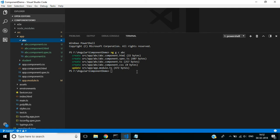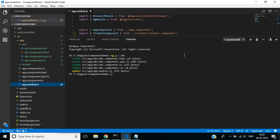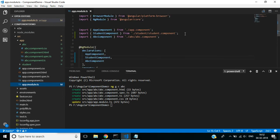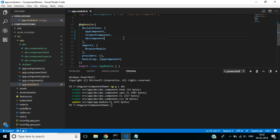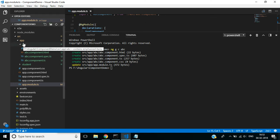See in the terminal window, it also updates the app.module file. See here it has included the required import statements and it's included in declarations also. Three things will happen while generating a new component.